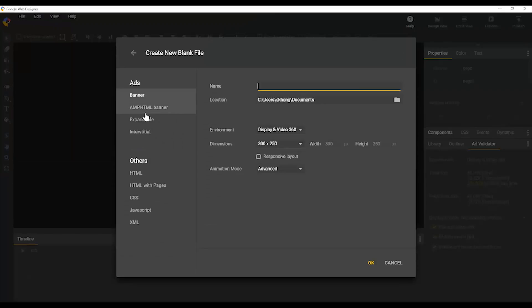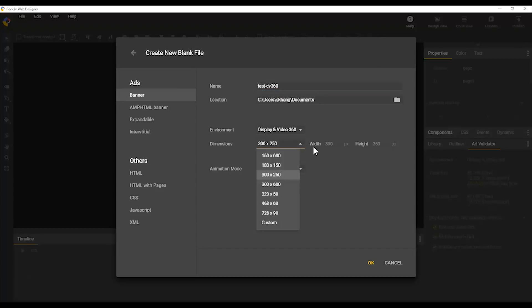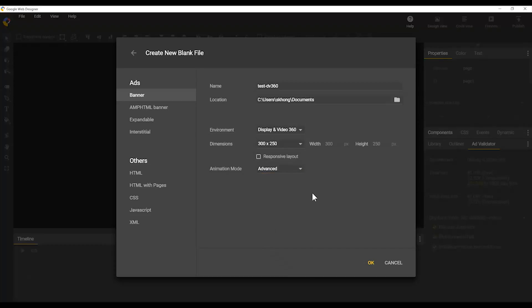I'm going to start off by creating a new file. I'm going to create an ad. I'm just going to give it a quick name here, and you can see there's lots of different files that I could create. I'm going to use these dimensions and keep the animation mode in advanced, so it'll start off in advanced mode in the timeline.